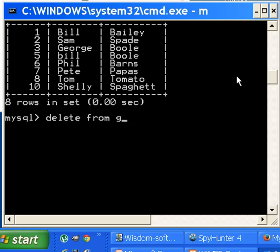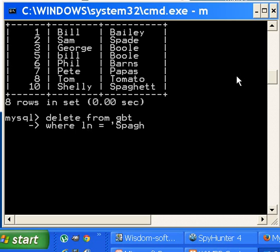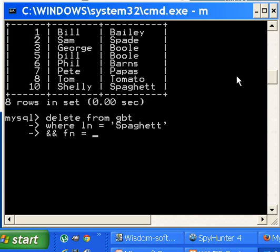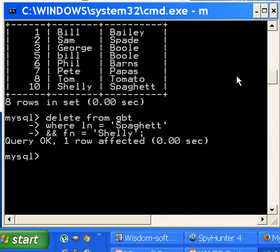So here we go. I'm going to delete from GBT, enter, where LN last name equals single quote 'Spaghett' single quote, and ampersand ampersand ampersand, that's the boolean AND operator, and first name equals 'Shelly', S-H-E-L-L-Y, single quote semicolon. She's history.